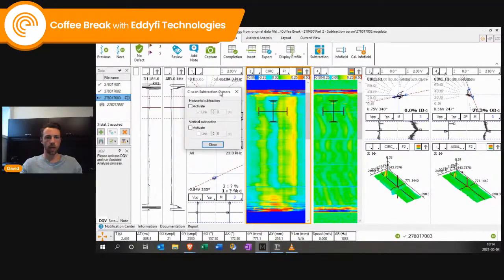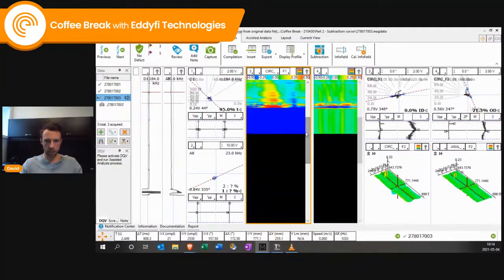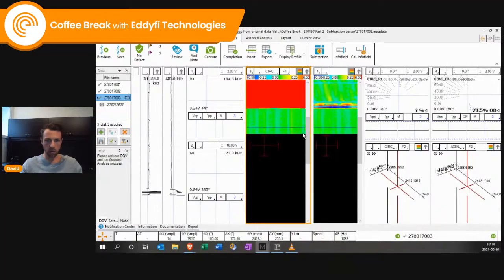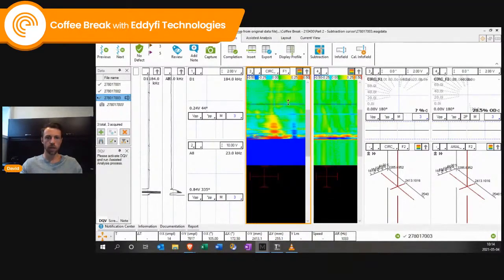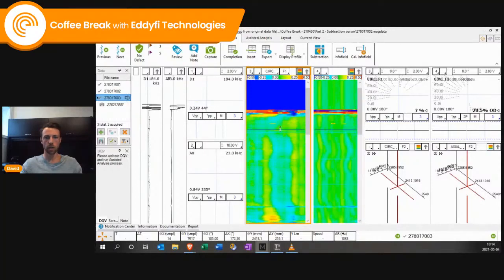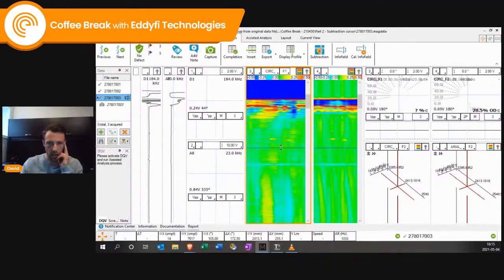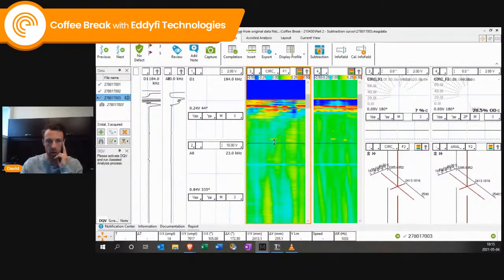If I add it here and activate the horizontal subtraction, I remove this and close. My subtraction cursor is in blue — I can move it, and what it does is simply balance the data close to my cursor by doing an average. It's the equivalent of doing a balance on it. We see that the data is much clearer close to the subtraction cursor, so we are better at identifying the defects.